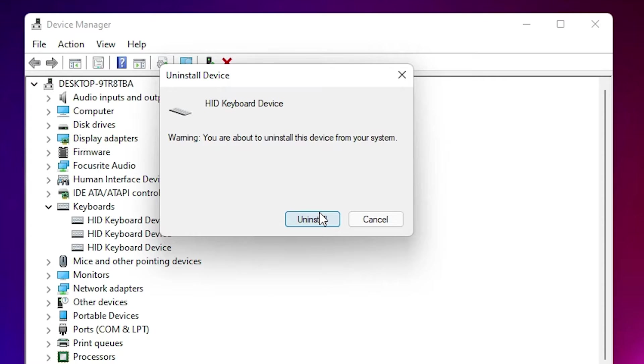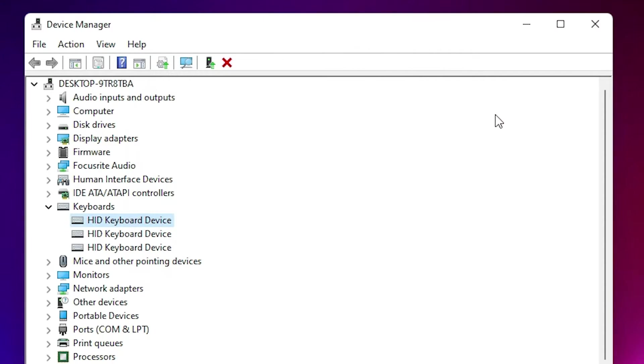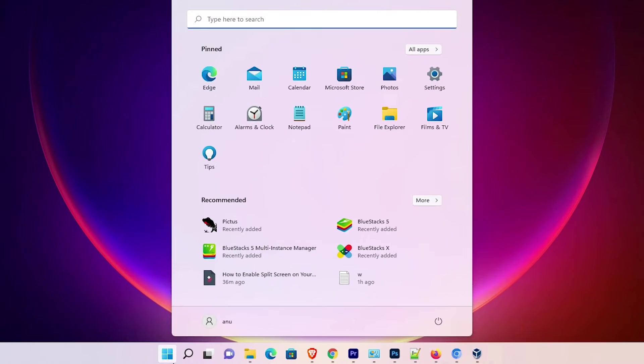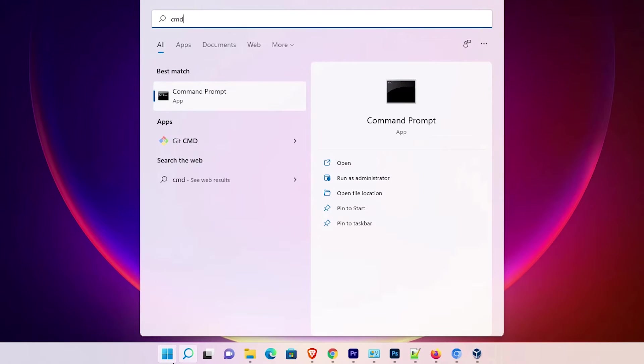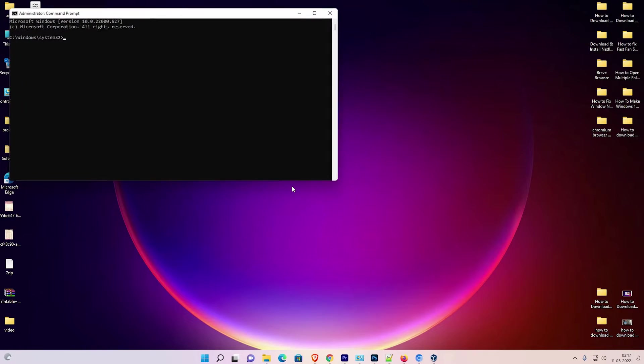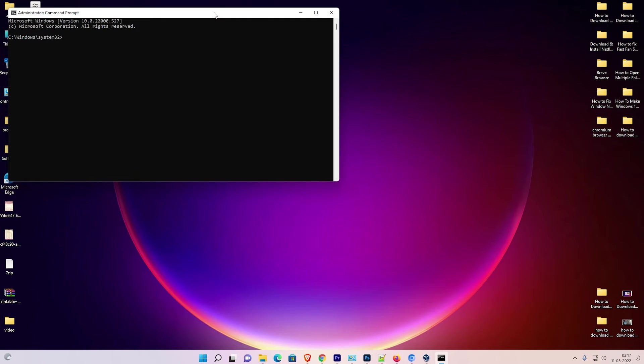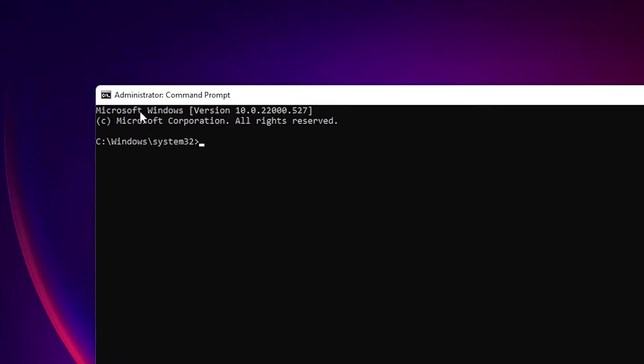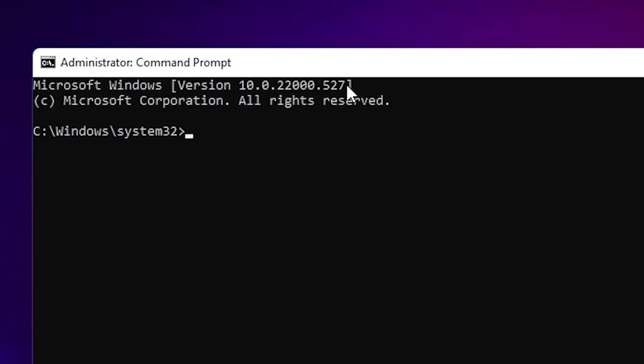If your problem is not solved, I'll give another solution. Close all applications, go to Start, type CMD, right-click on Command Prompt, and run as administrator. Click Yes. Now you're running Command Prompt as administrator, which is important.